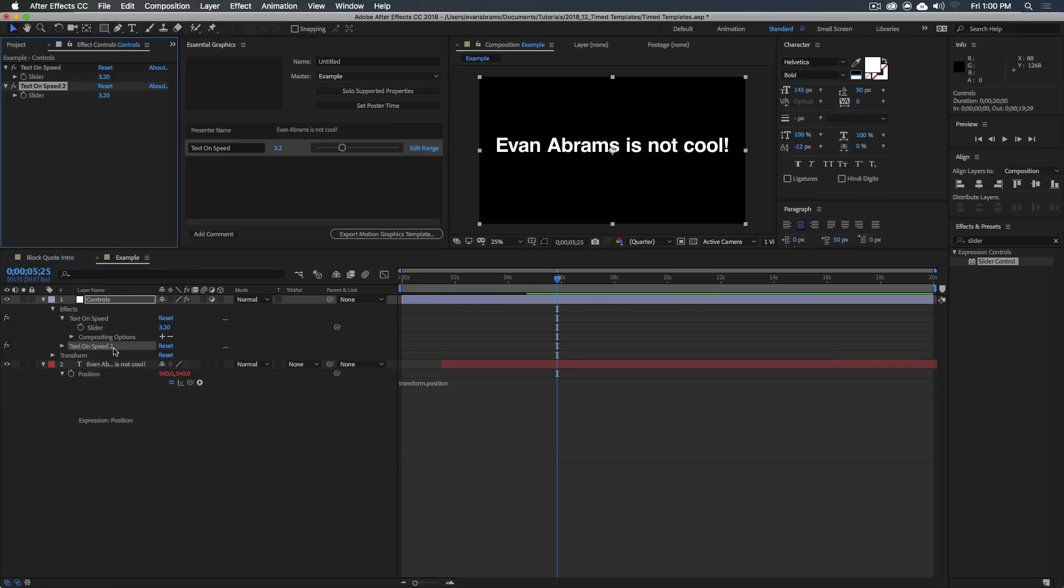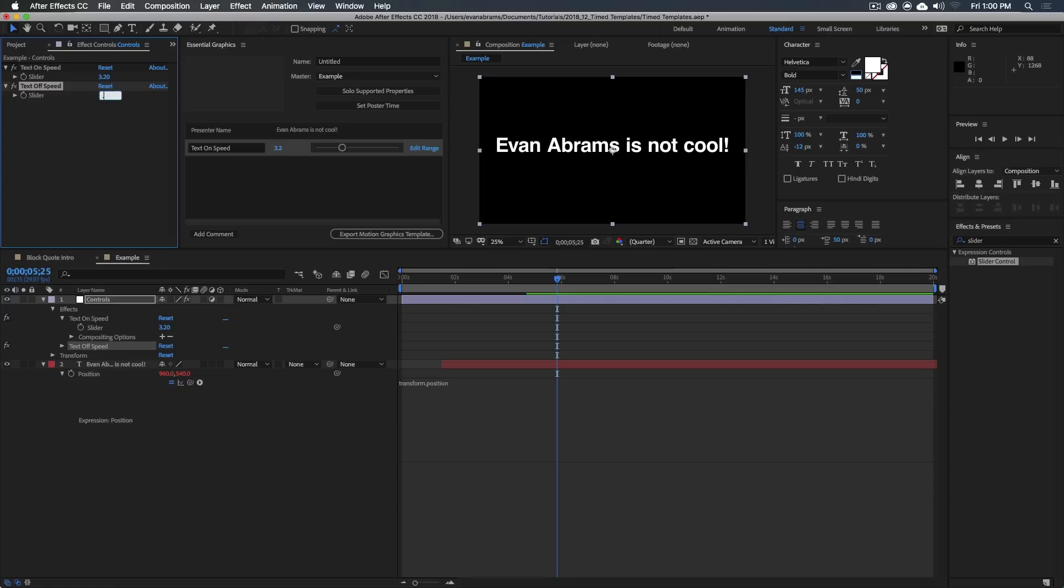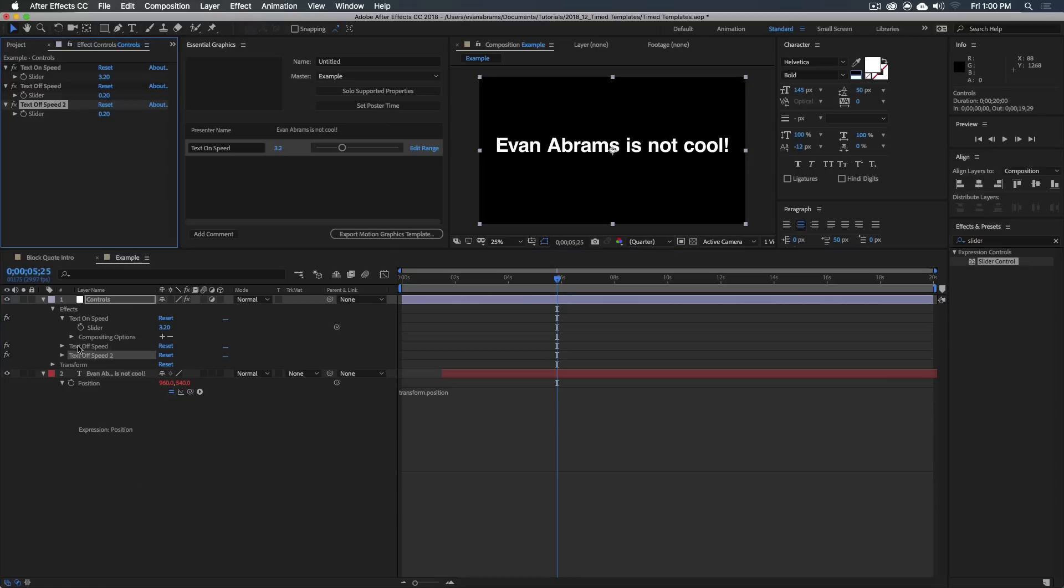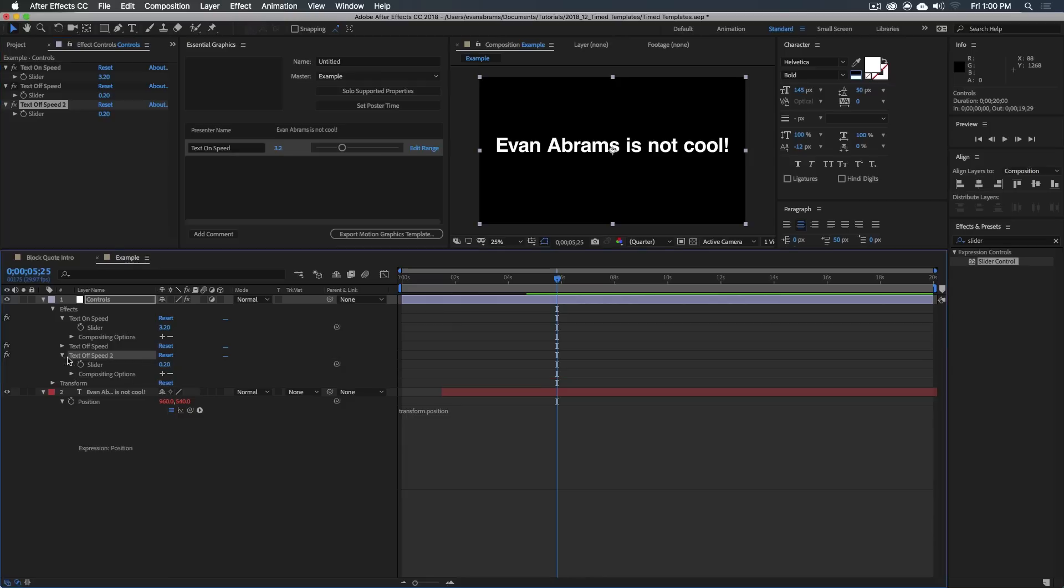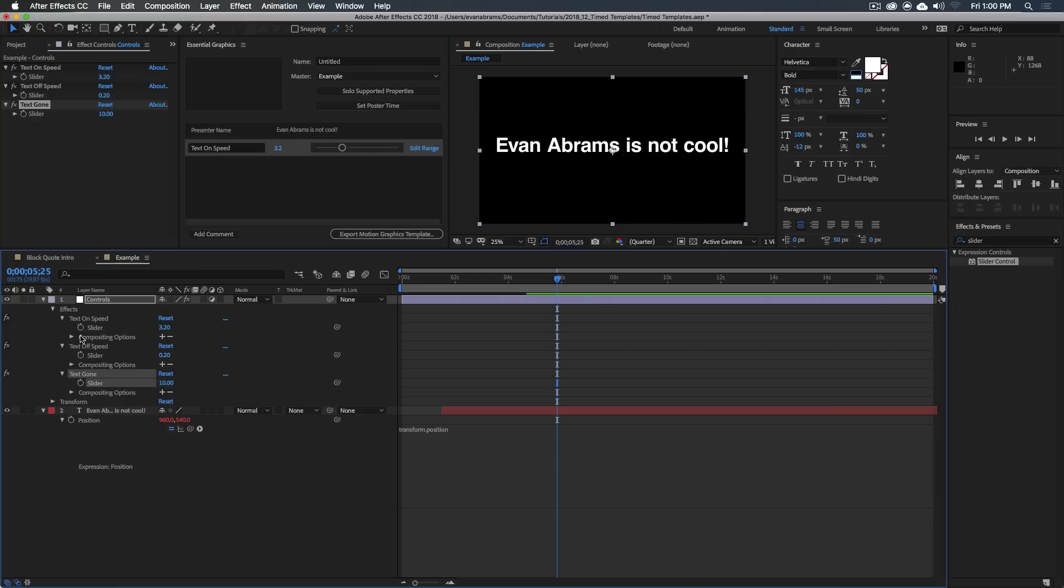And if we're going to use something to control it, we should give a new control here in the controls. So duplicate text on speed, and we're going to create, let's say text off speed. This is the speed that it takes to leave, and maybe the text off speed is going to be like 0.2. And I'll duplicate this again and I'll just rename this to be text gone. So this is when the text is gone. It should be all gone by 10 seconds, maybe. That seems good to me.